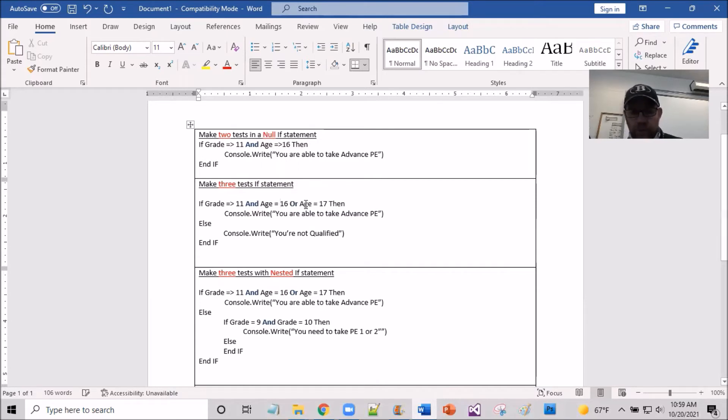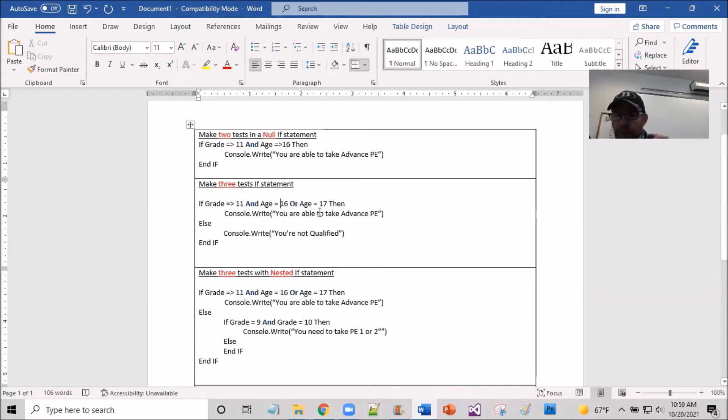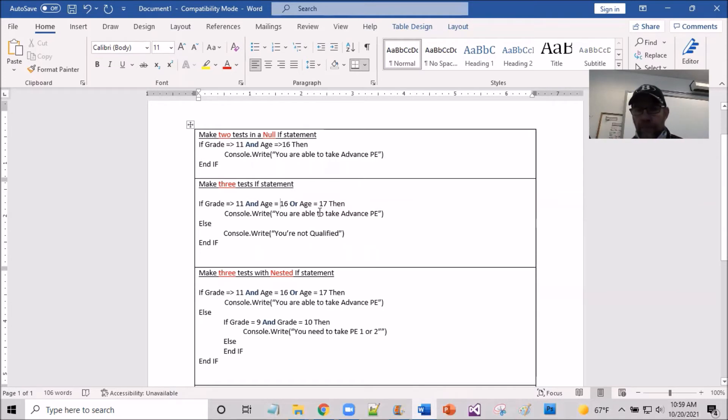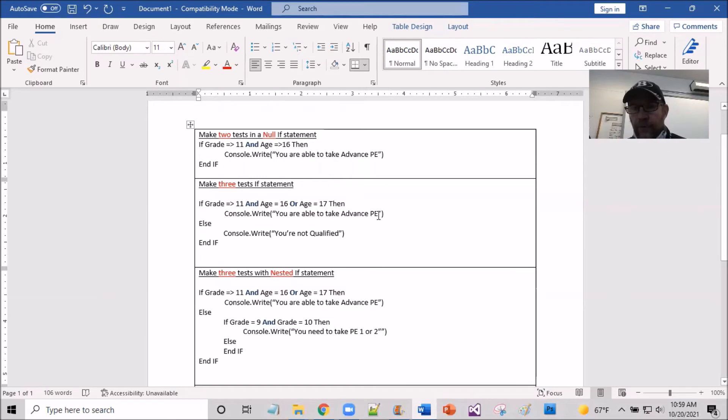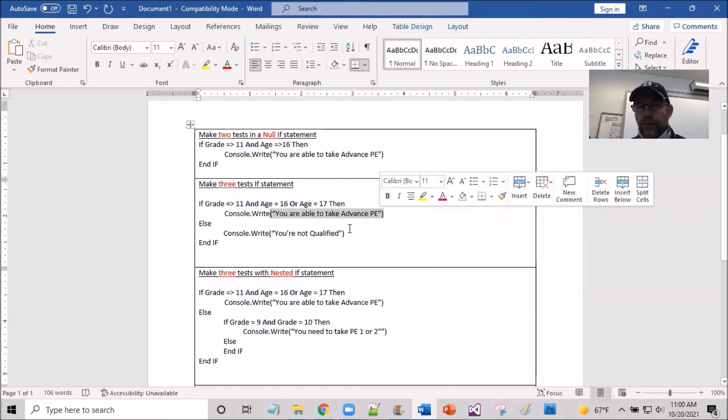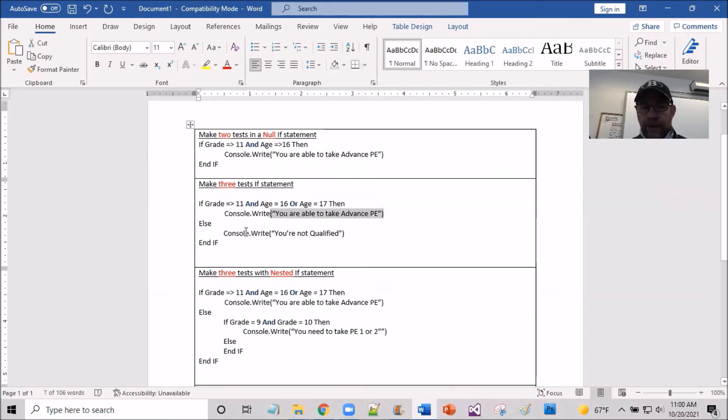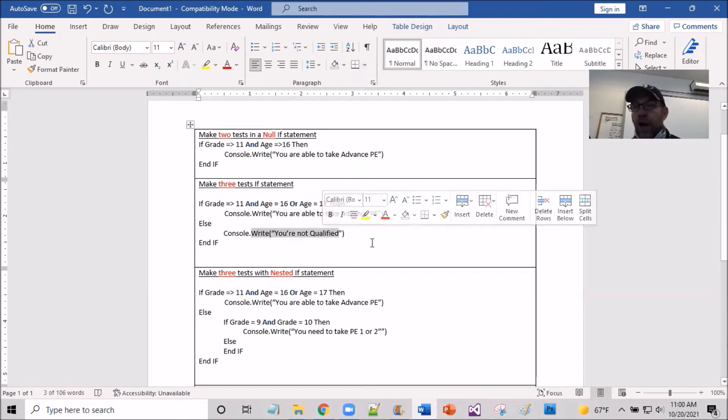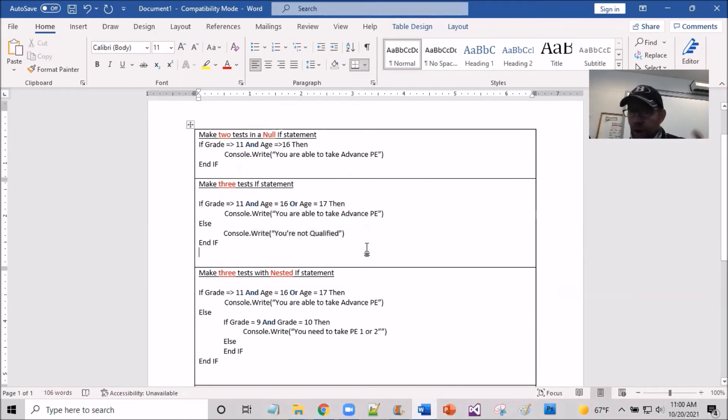So long story short, grade can either be 16 or 17. Then that's a test that you are able to take the advanced PE. If that's not the case, this is not a null, but it then gives you a false path. The true path would be you are able to take advanced PE. The false path would be then you're not qualified. Just a basic true and false path given it.